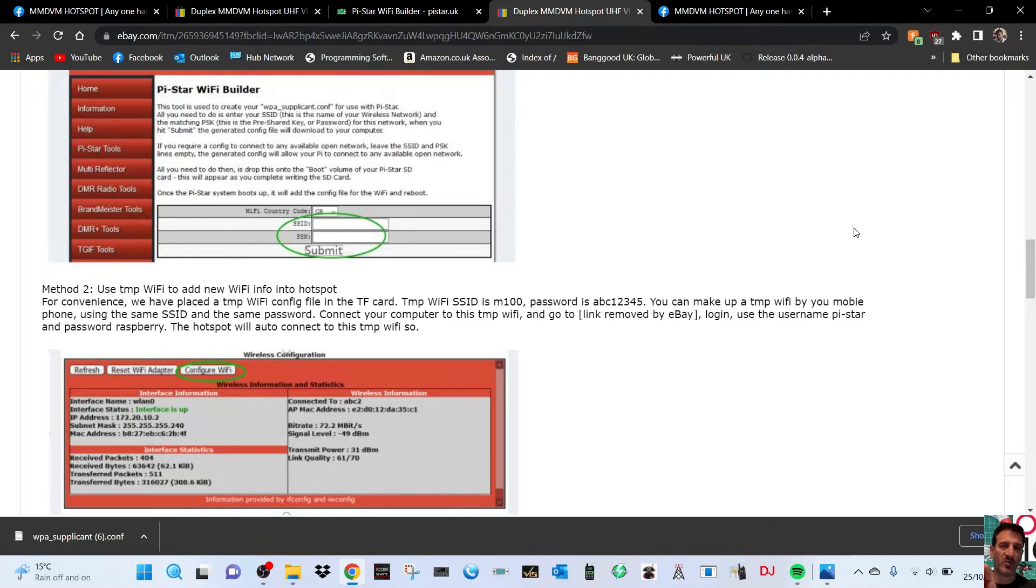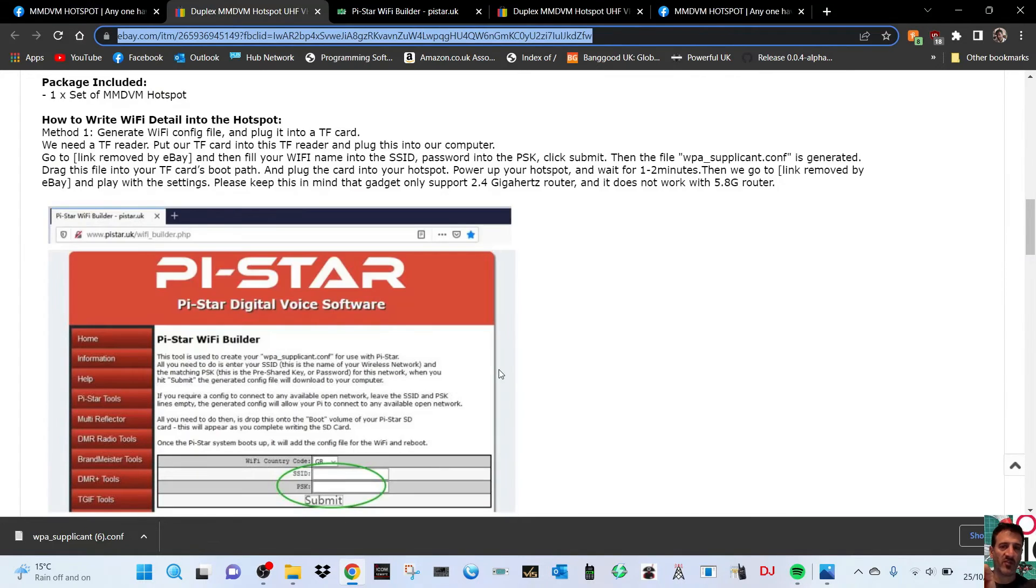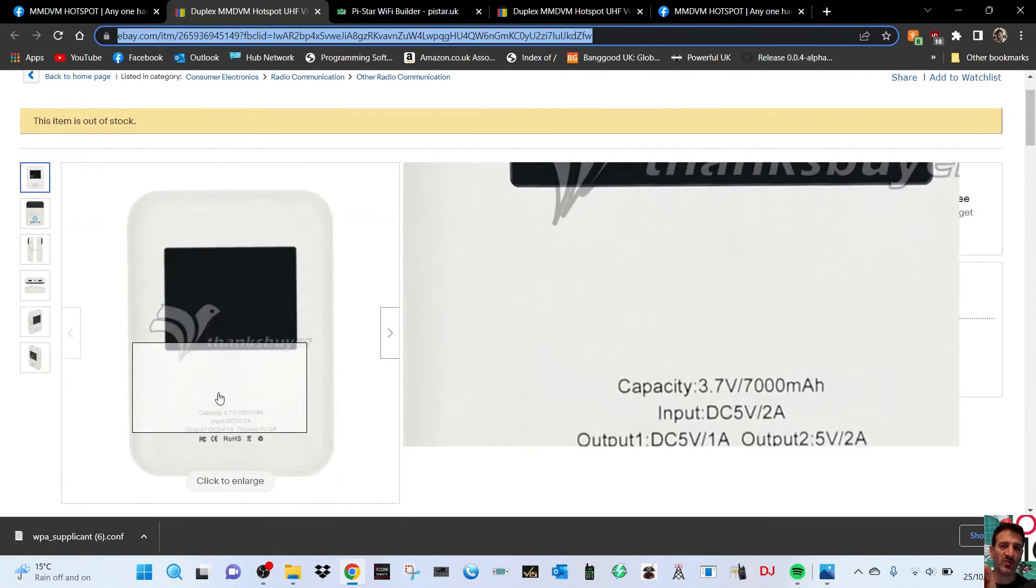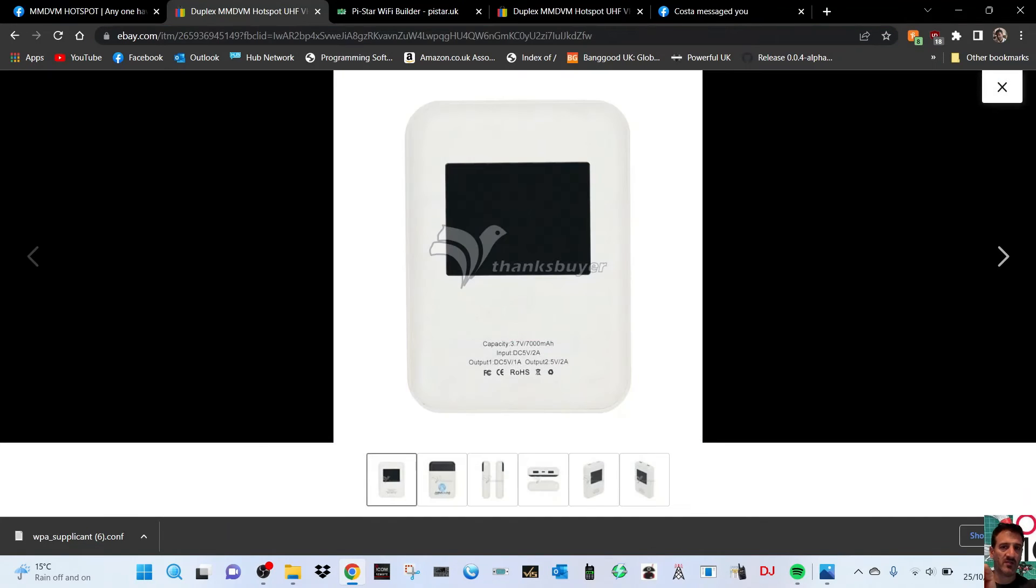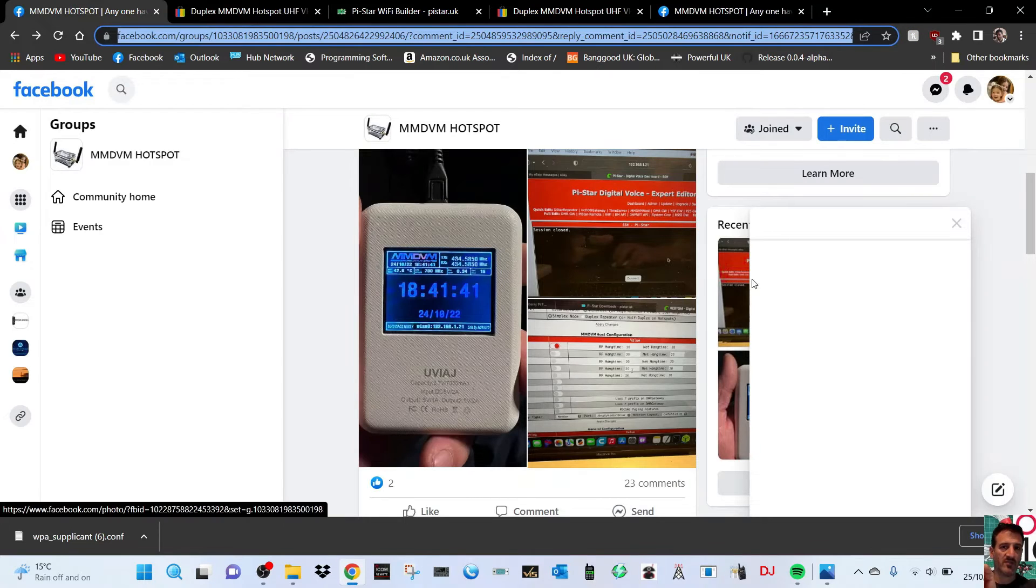So the username M100, password abc12345. You turn on your hotspot on your phone, hold your finger down, put these in, and then plug in this hotspot that you've just purchased, the hotspot that looks like this.